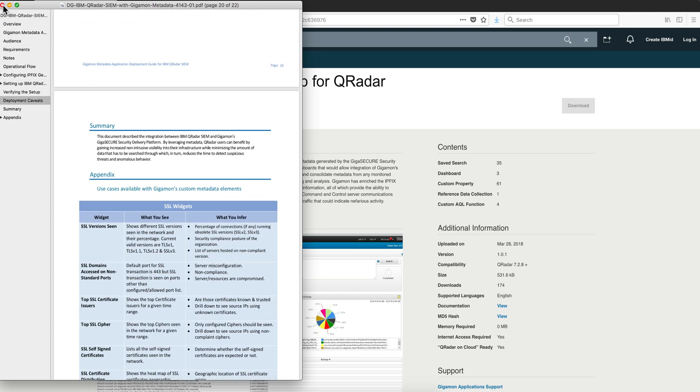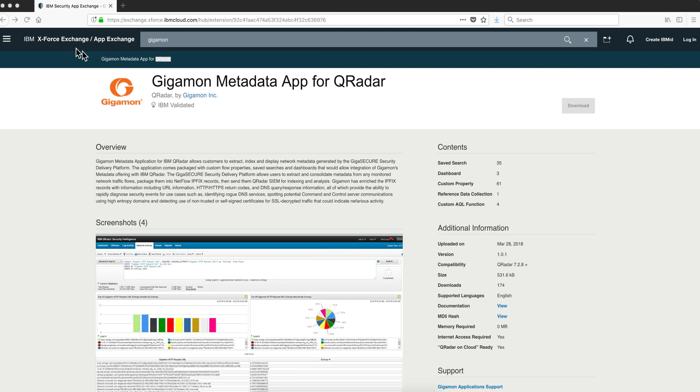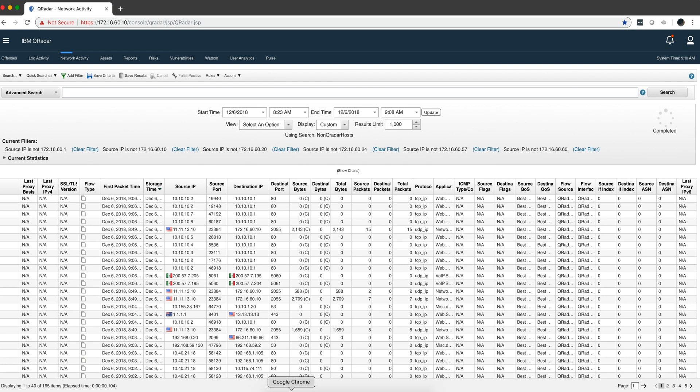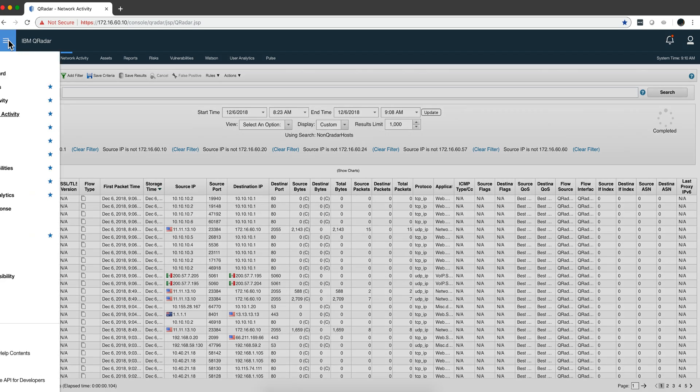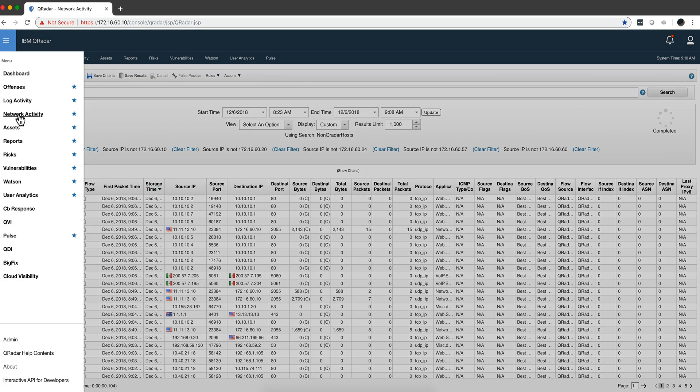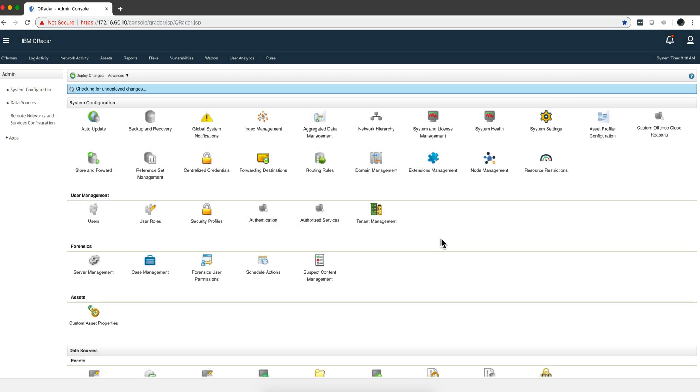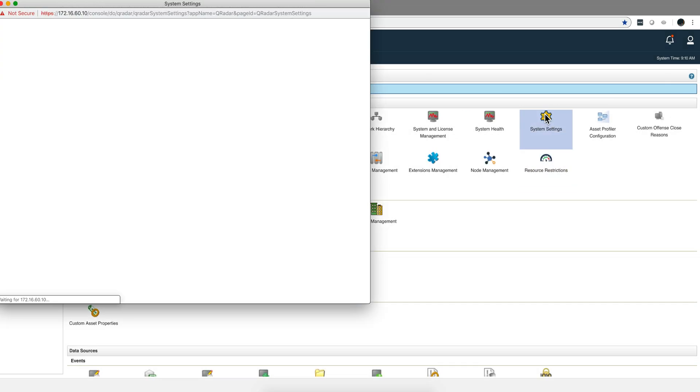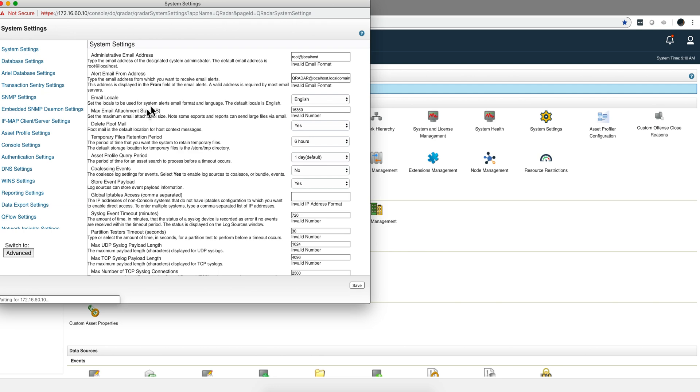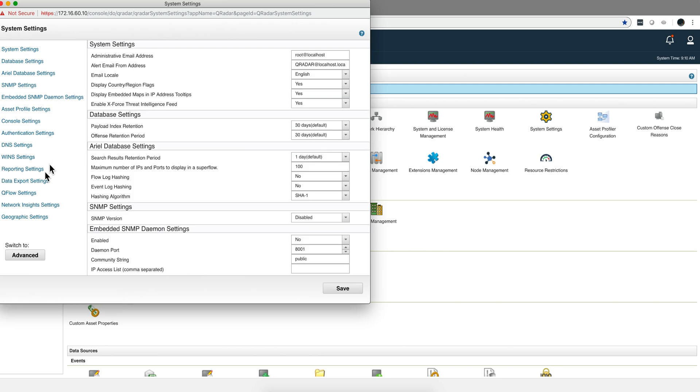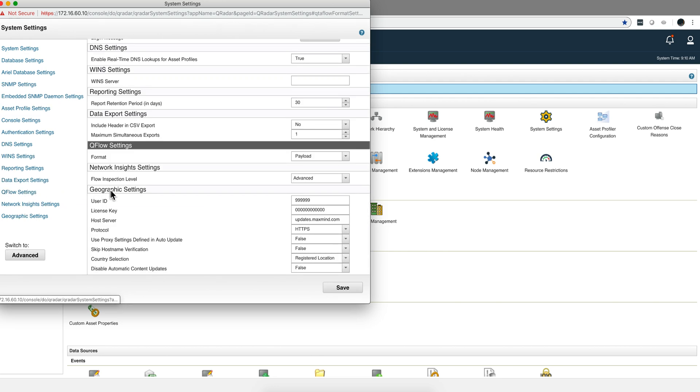There was one thing that I needed to do that I did not find in the documentation. I want to share it with you. If I go here into the admin console under system settings,